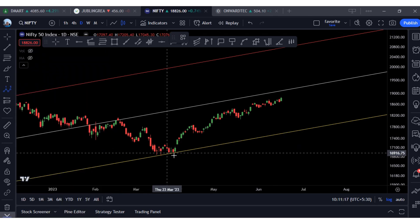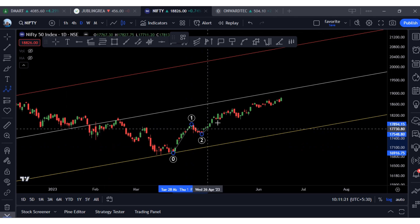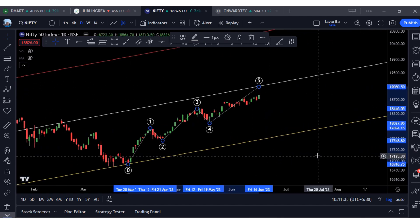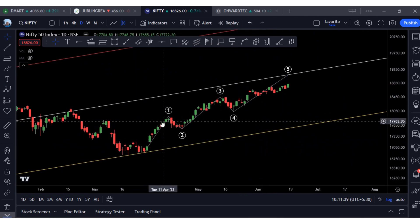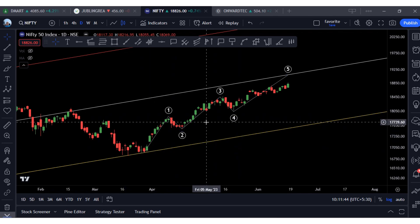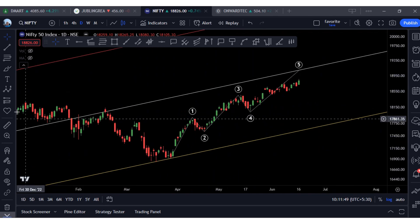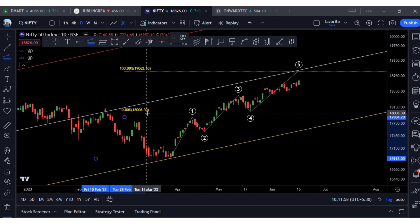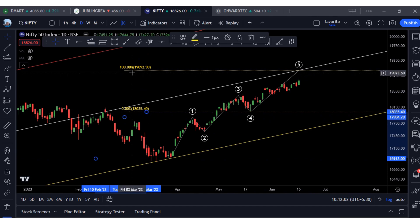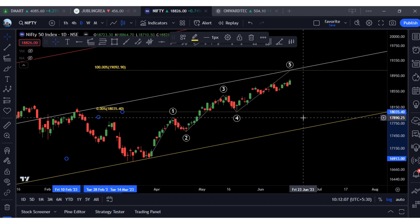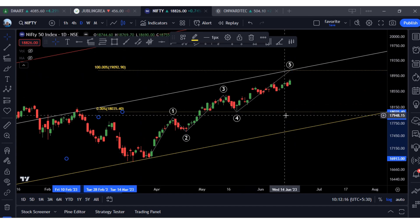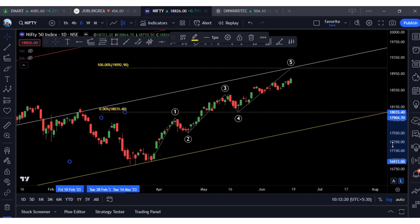I can also see an Elliott wave structure here. This is the first impulse-correction, the second impulse-correction, and then the third and final impulse — the fifth wave could end here. As per Elliott wave guidelines, there is an equality principle where wave 1 and wave 5 are equal in length. I will measure wave 1 from here to here — this is the end of wave 1 — and project it. The 100 percent line comes out to approximately 19,092, so let us call it 19,100.